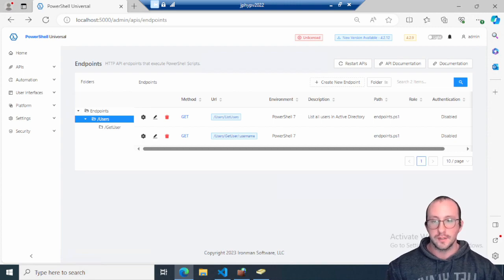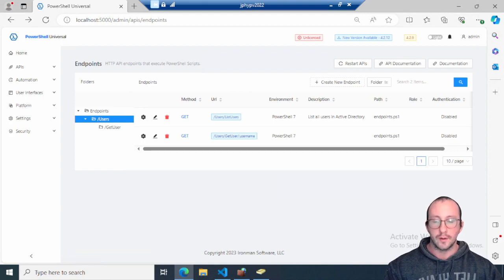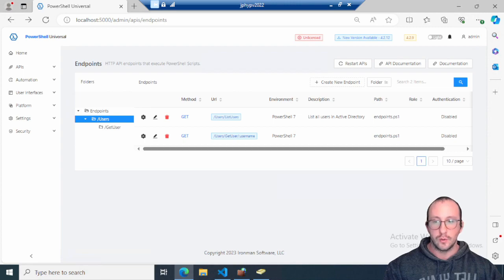In the last video we created some simple endpoints — a simple route that listed users in Active Directory, and another route with a query string to get a specific user. Today we're going to look at how we can pass a body into one of our routes and use that body to fetch a user or really do anything you could do with a route.